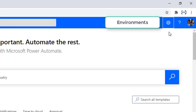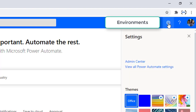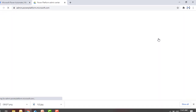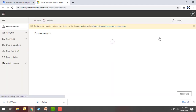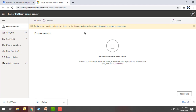To manage different kinds of environments, first we'll go to the Admin Center by clicking on Settings. And there you can find Admin Center. Click on that — it will now navigate to admin.powerplatform.microsoft.com/environments.